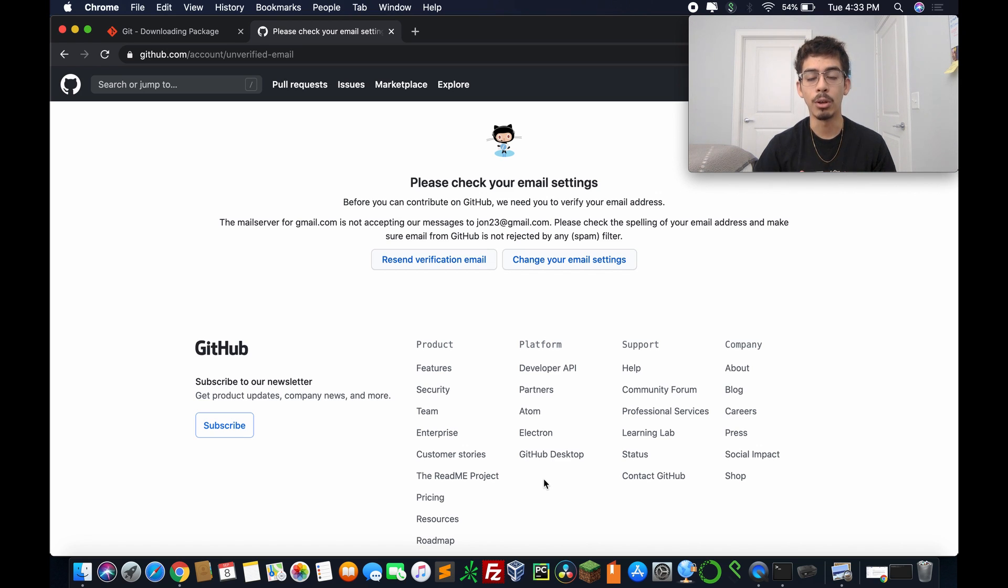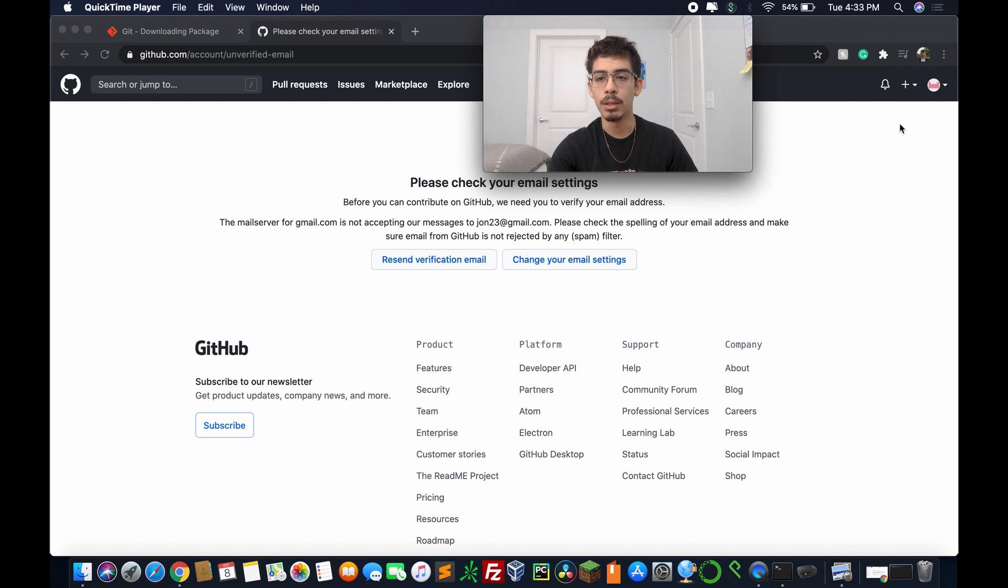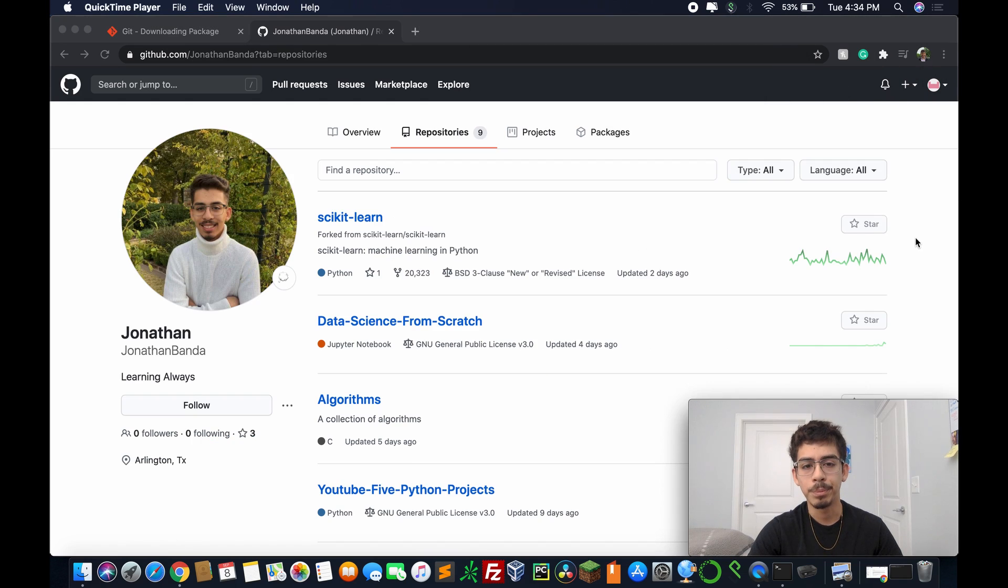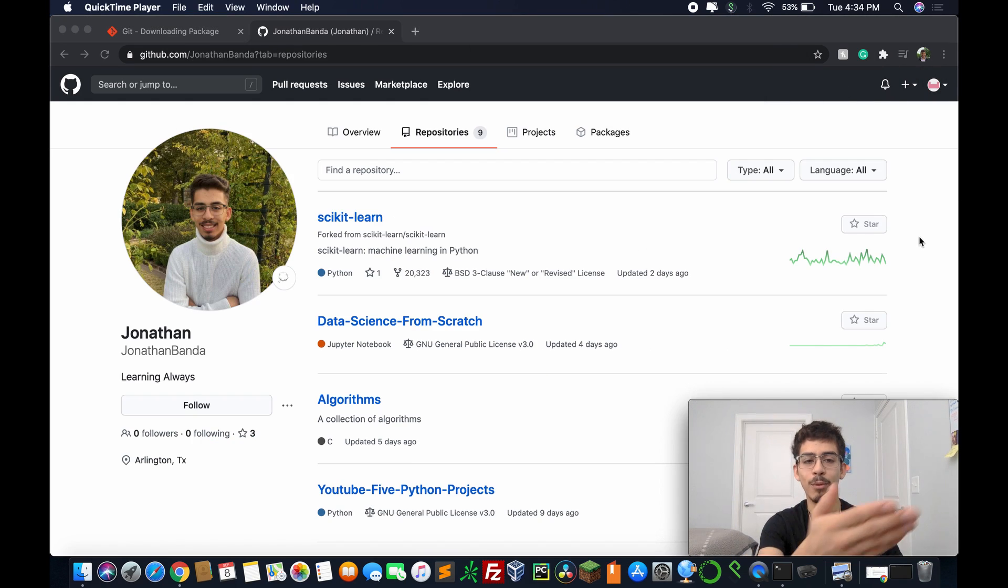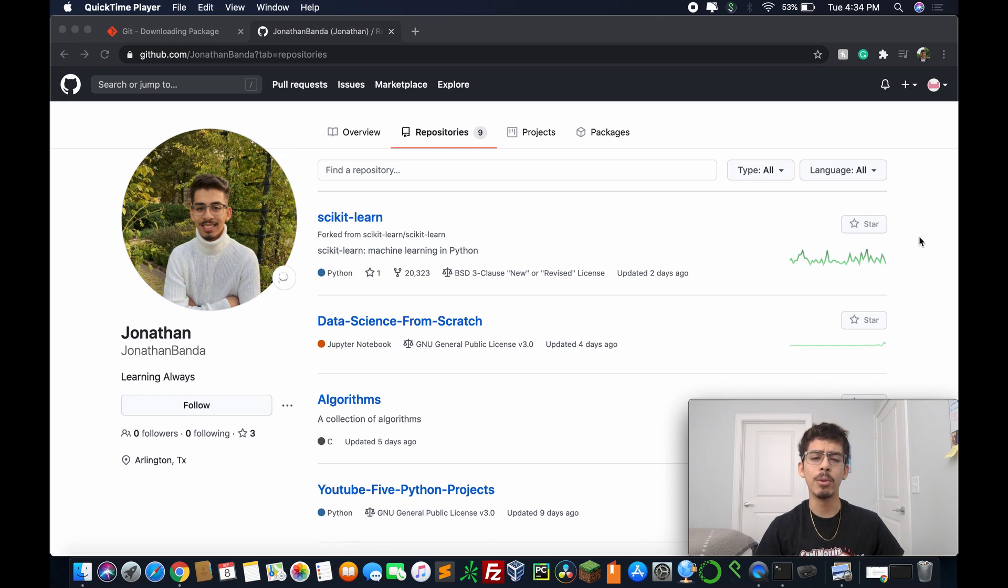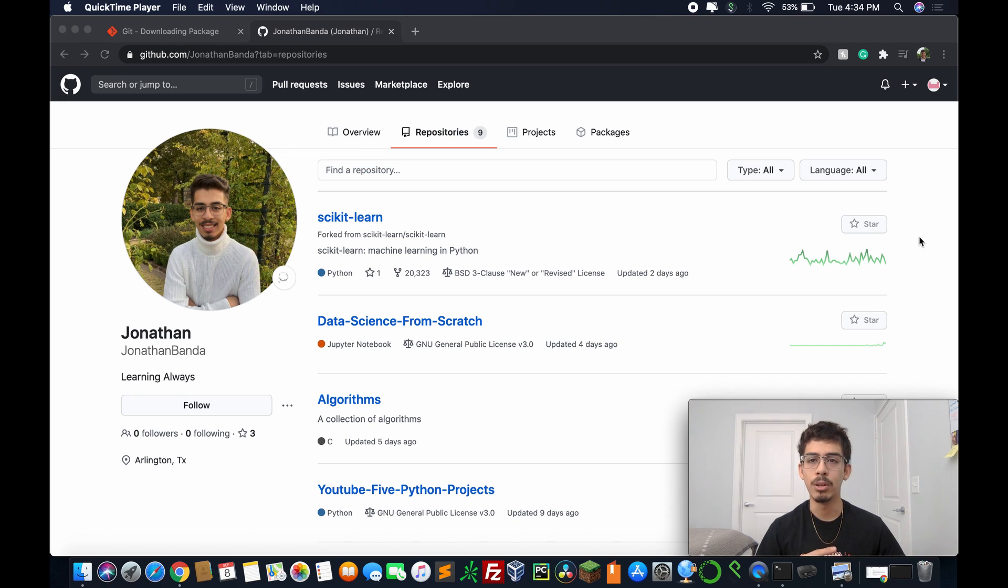And afterwards, you should be able to log into GitHub and you should be all set. So with that being said, I'm going to go and log into my account. There you go, so that's about it. Thanks for watching. And in the next video, we're going to actually be using Git. We already got past the installation, everything checked out okay.